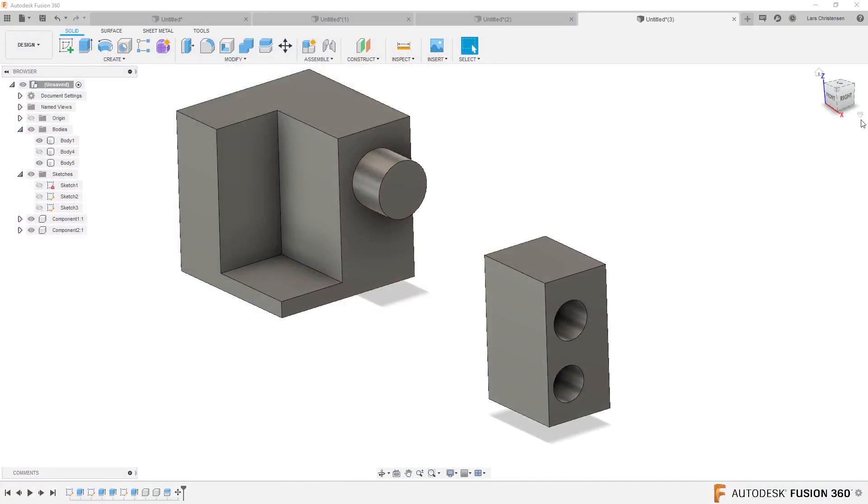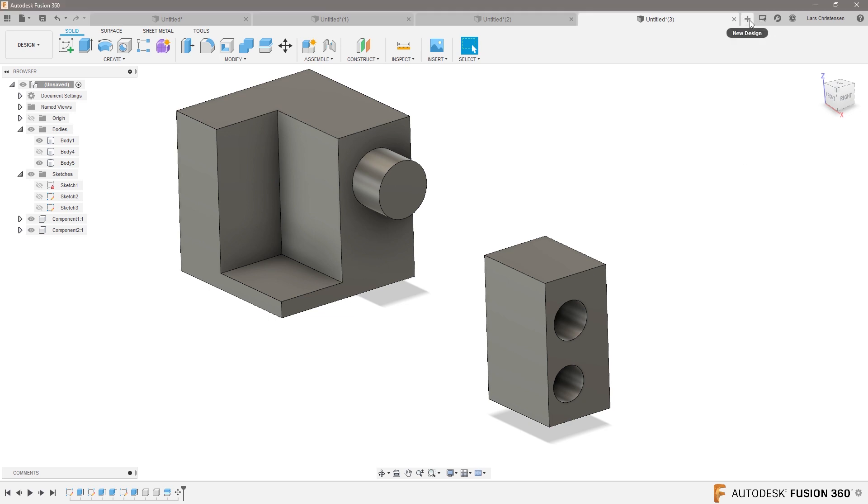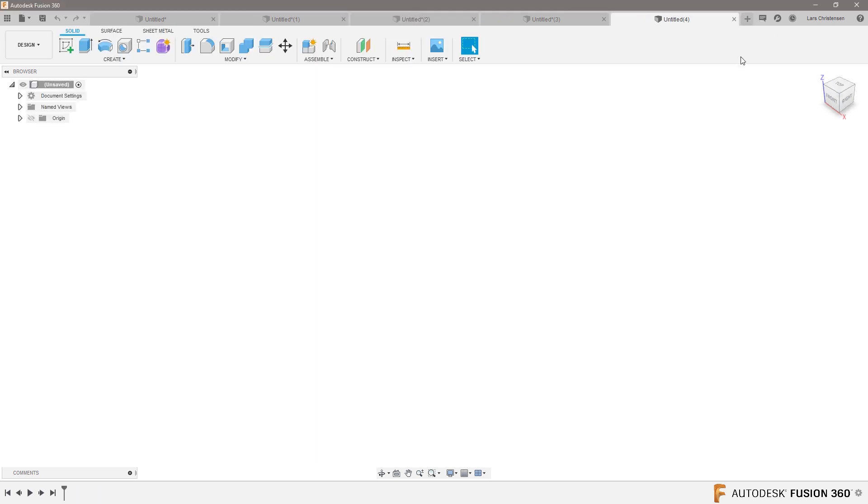If you open a new document, you will see that mine is Z up. Yes, you can switch this.